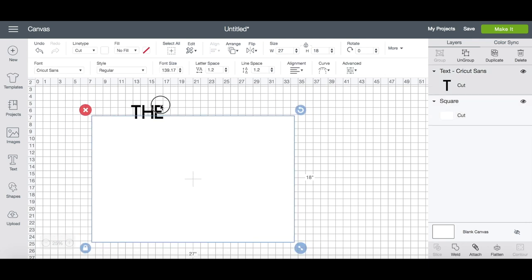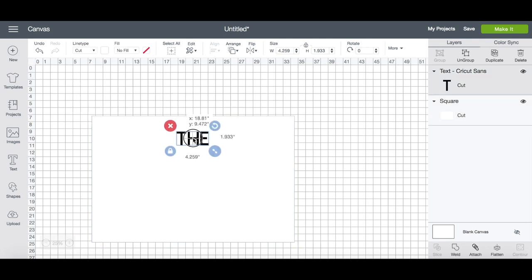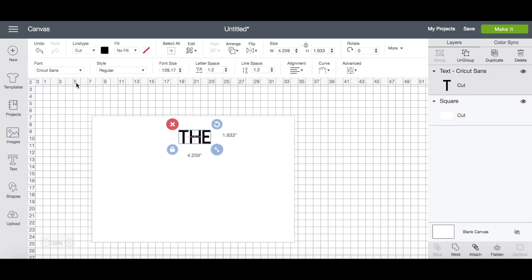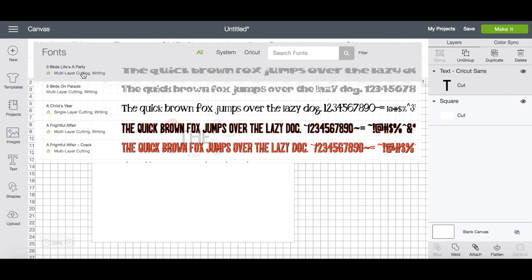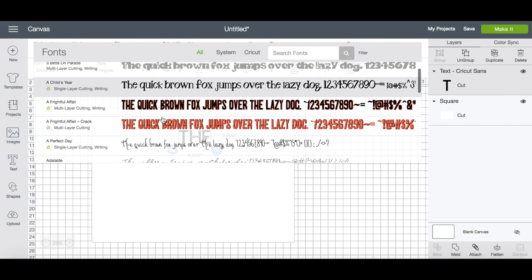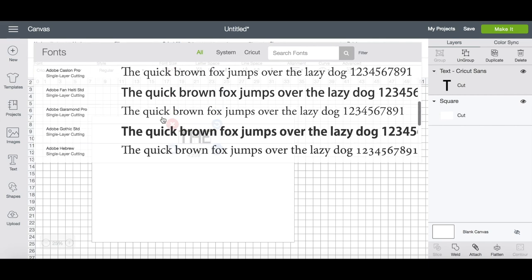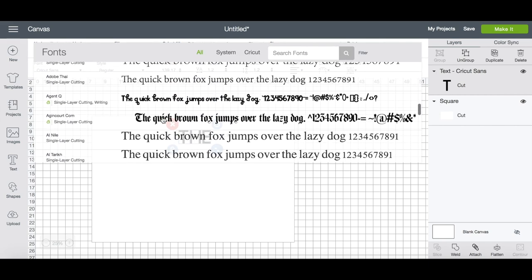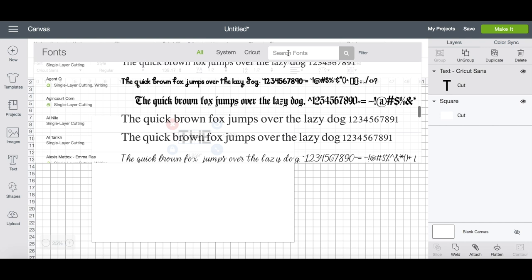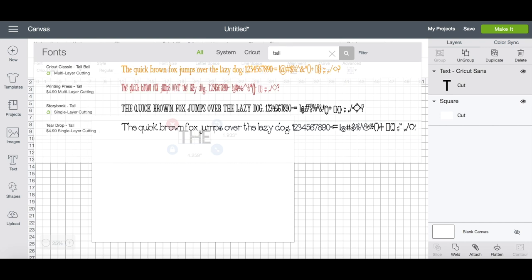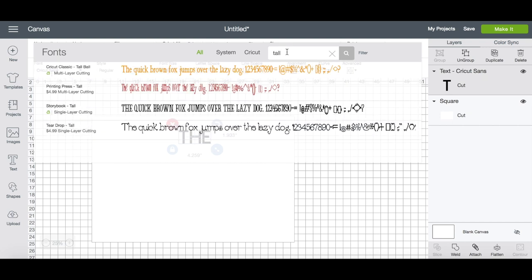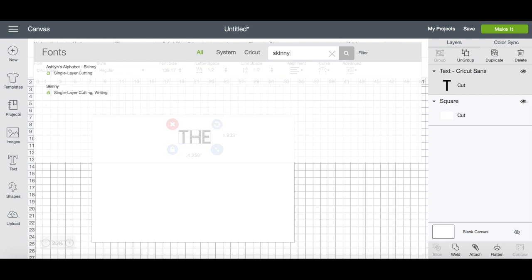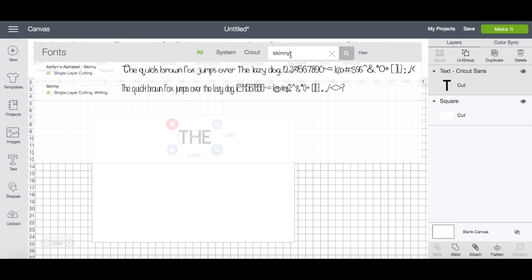I just press the text button on the left-hand side and then add the word, typed in what I wanted, and now I can go through the Cricut fonts and choose a font that I like the best. There are tons of different Cricut fonts to choose from, so if you're not sure what you want, you can always try typing in different kinds of words to narrow down the search results.